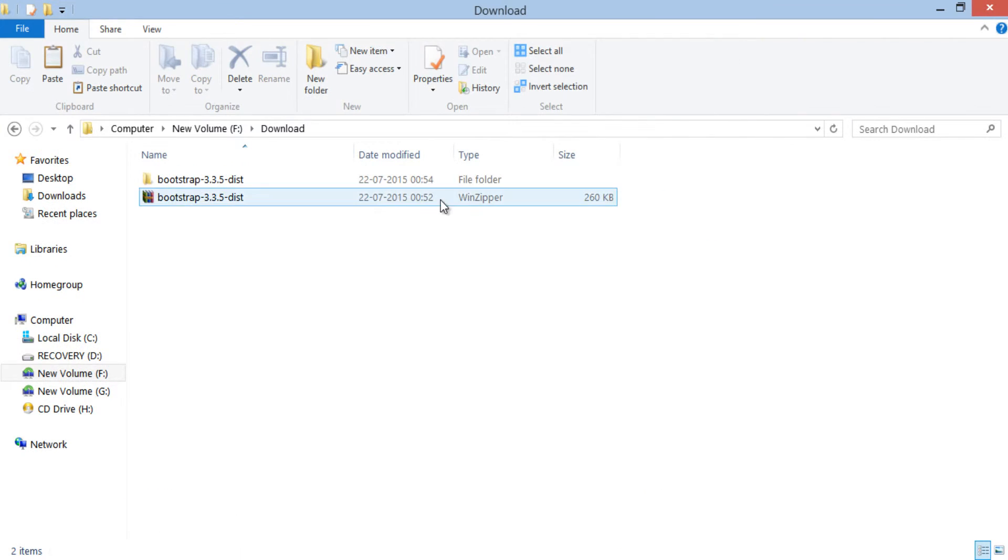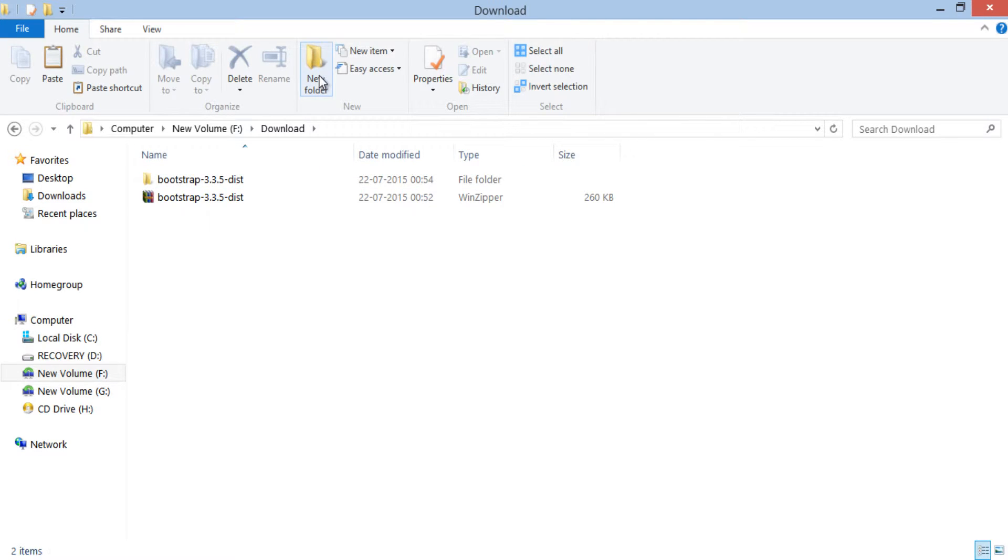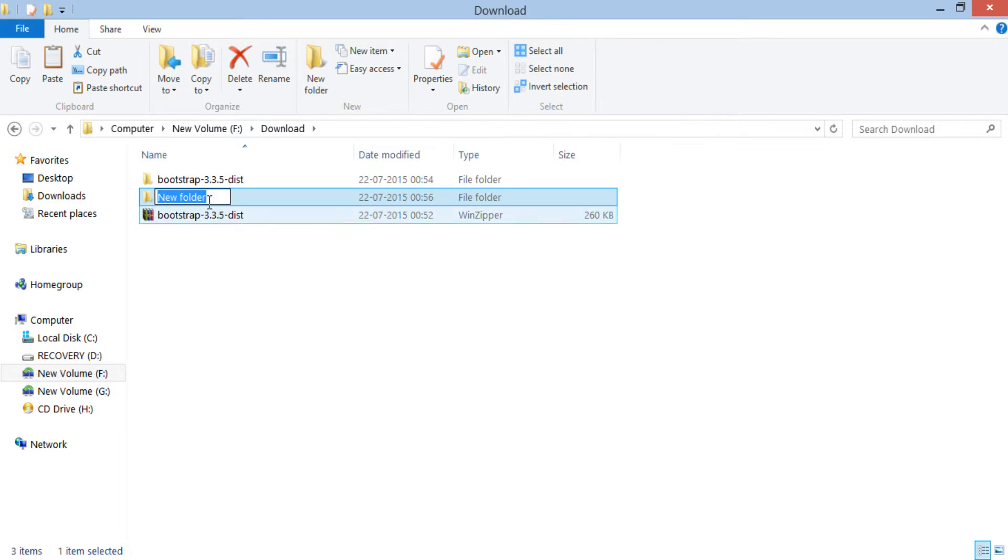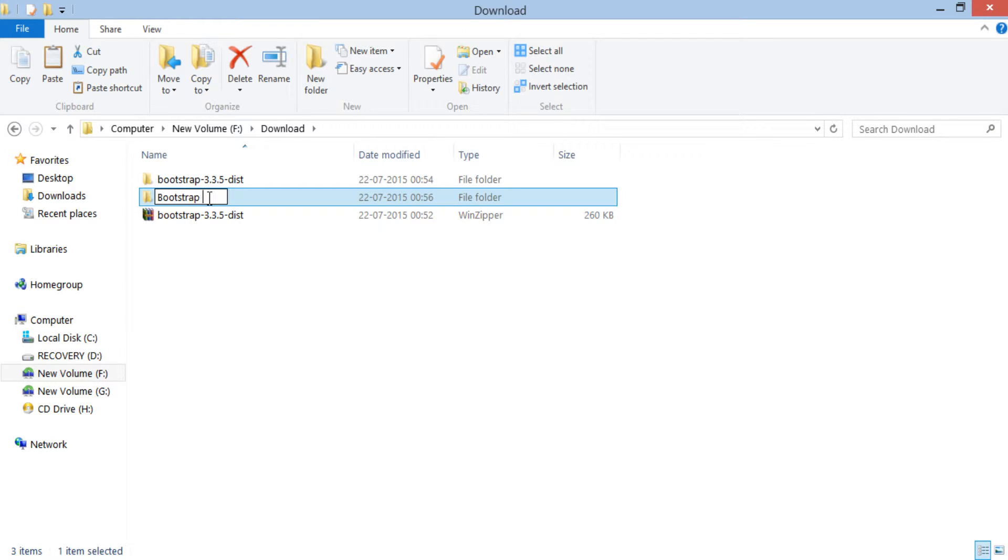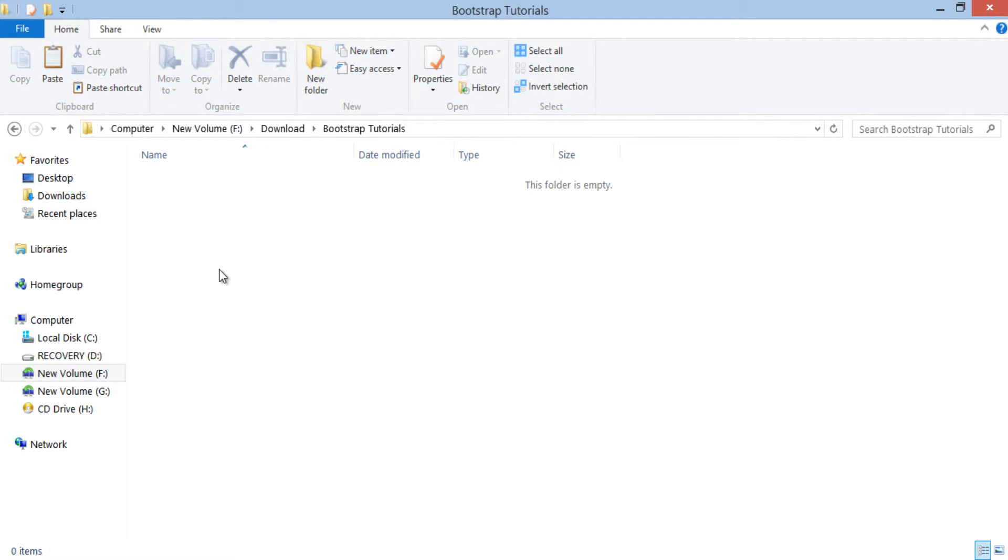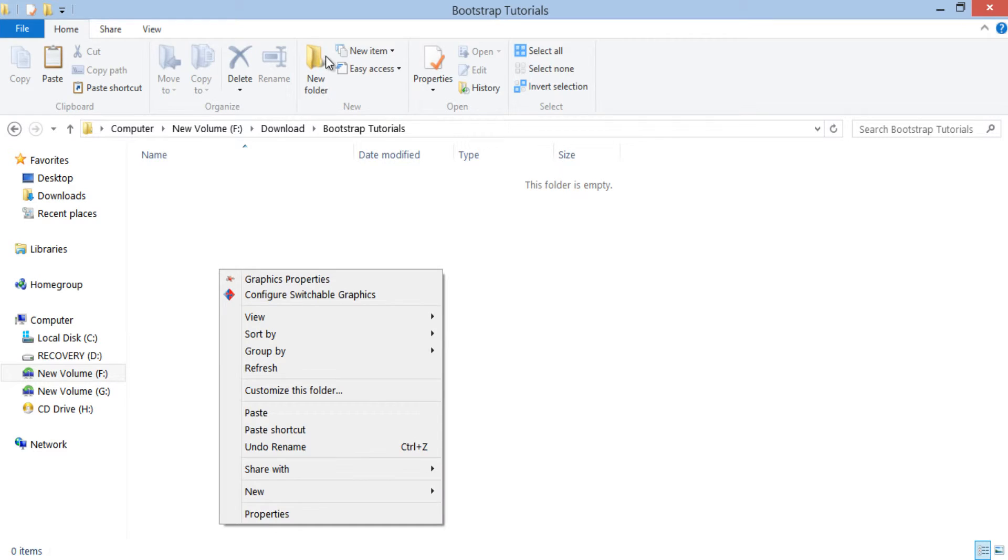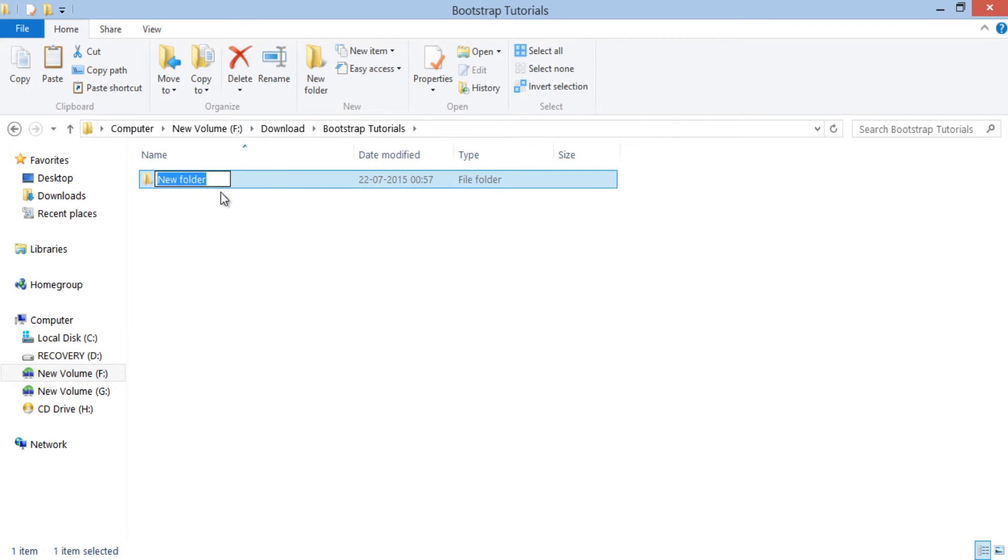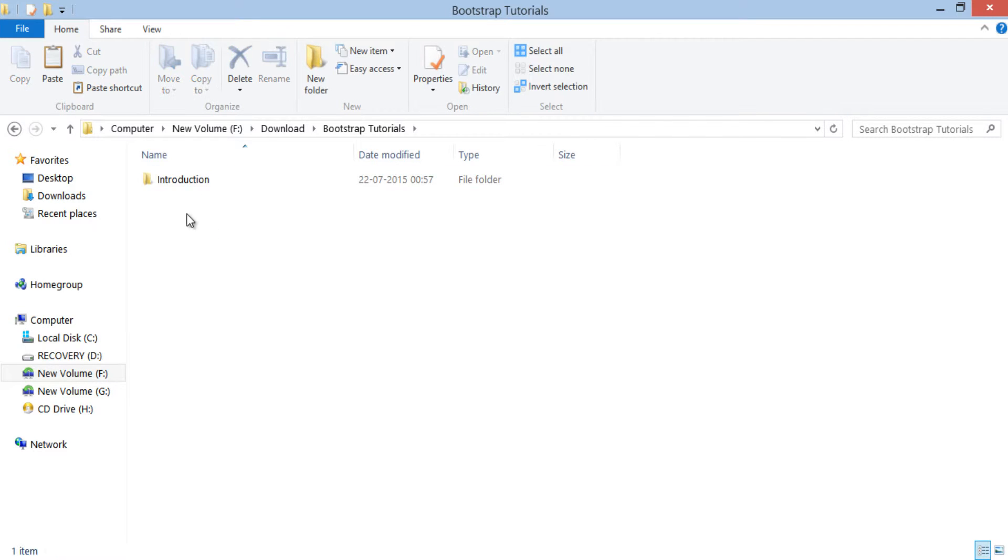Moving ahead, let's create a folder by name Bootstrap Tutorials. We will code all our Bootstrap examples in this folder. Inside Bootstrap Tutorials, let's create a folder by name Introduction. In this folder we will code our first Bootstrap example.